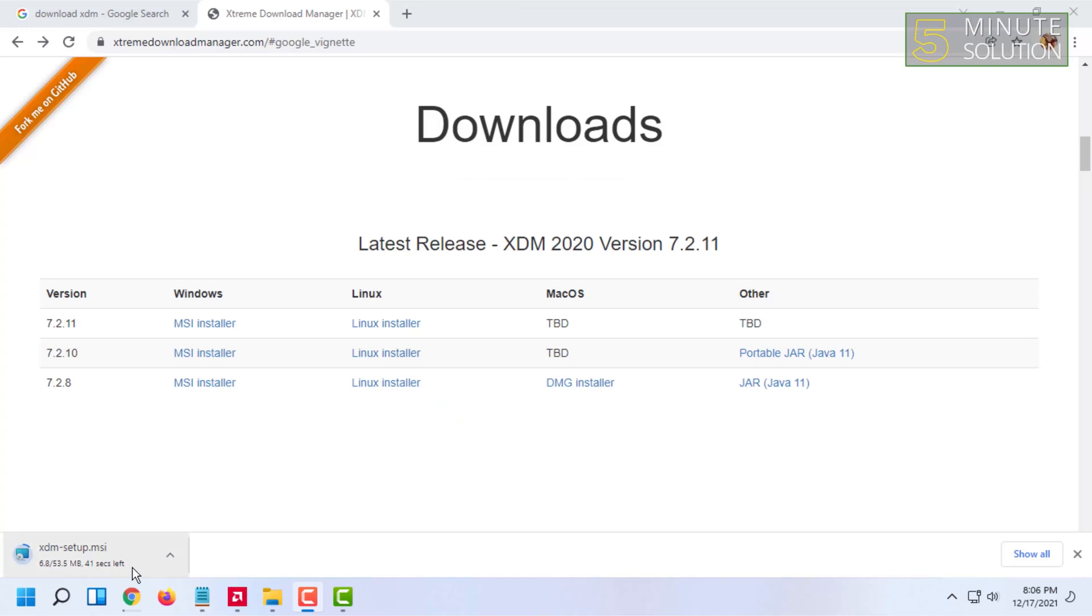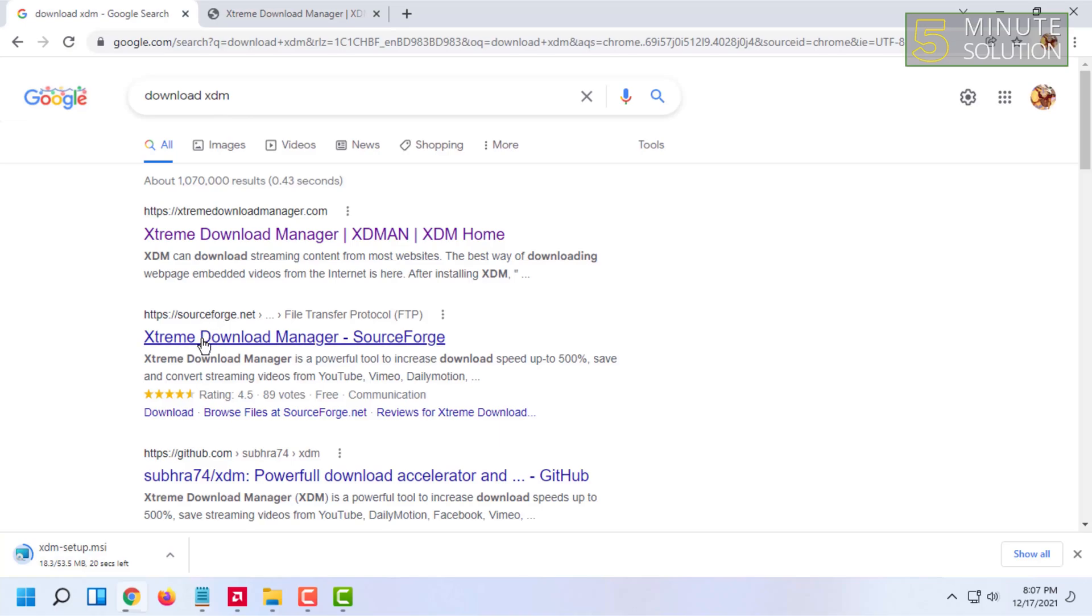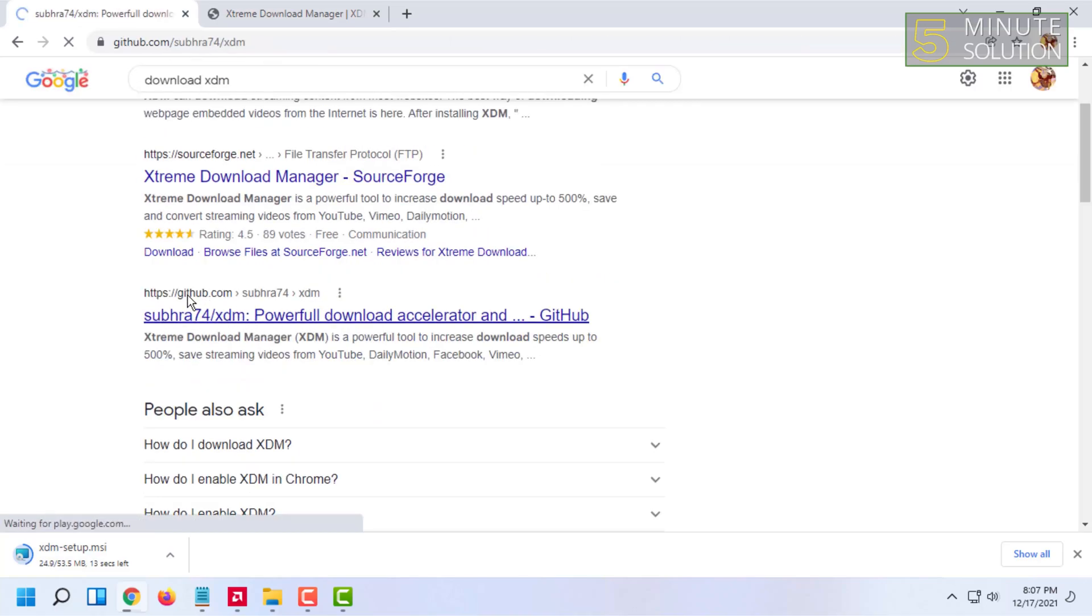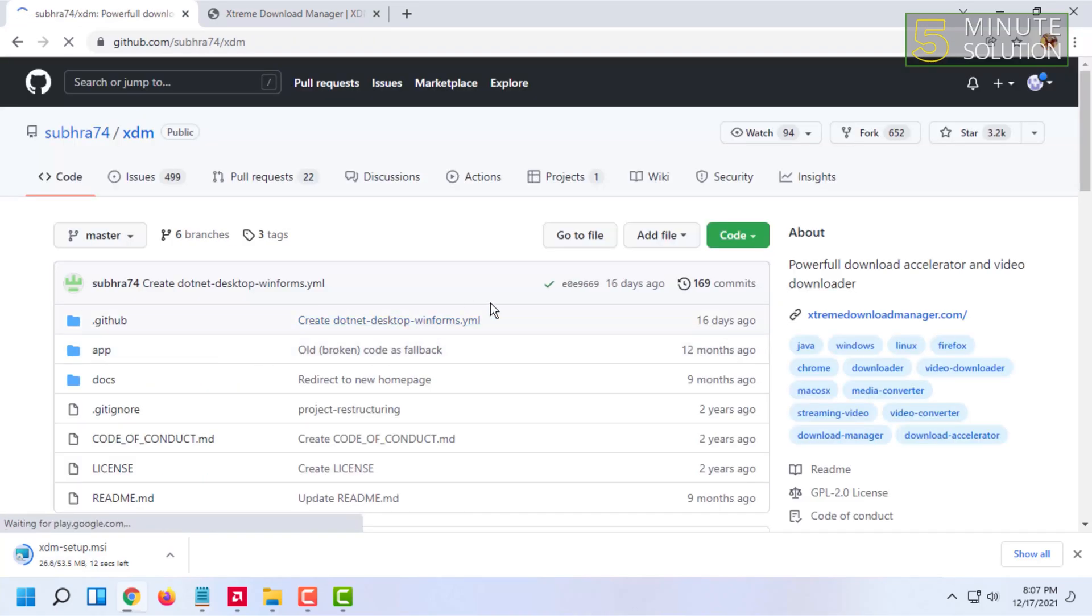The download will automatically start and you just have to download it and install it. You can also download it from their GitHub page as well if you want.